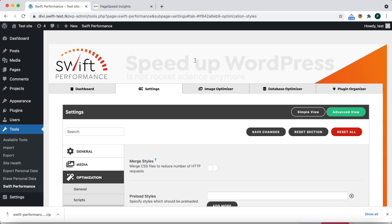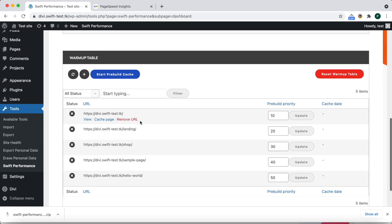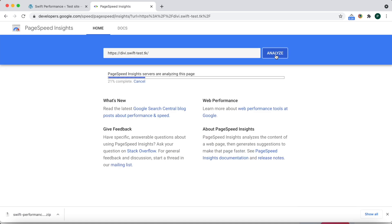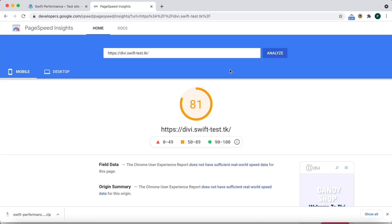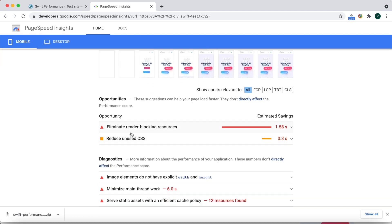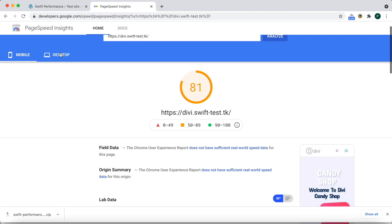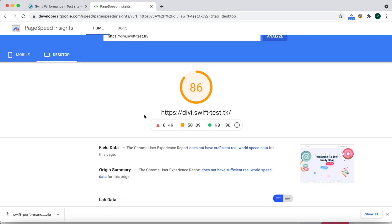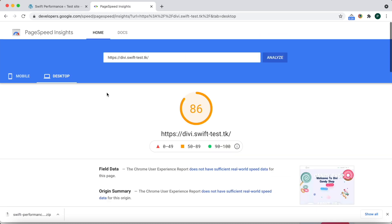Let's see what we get now. Scores have been improved, but we still should fix render-blocking resources and unused CSS issues. For the desktop version we need to improve only the CLS.